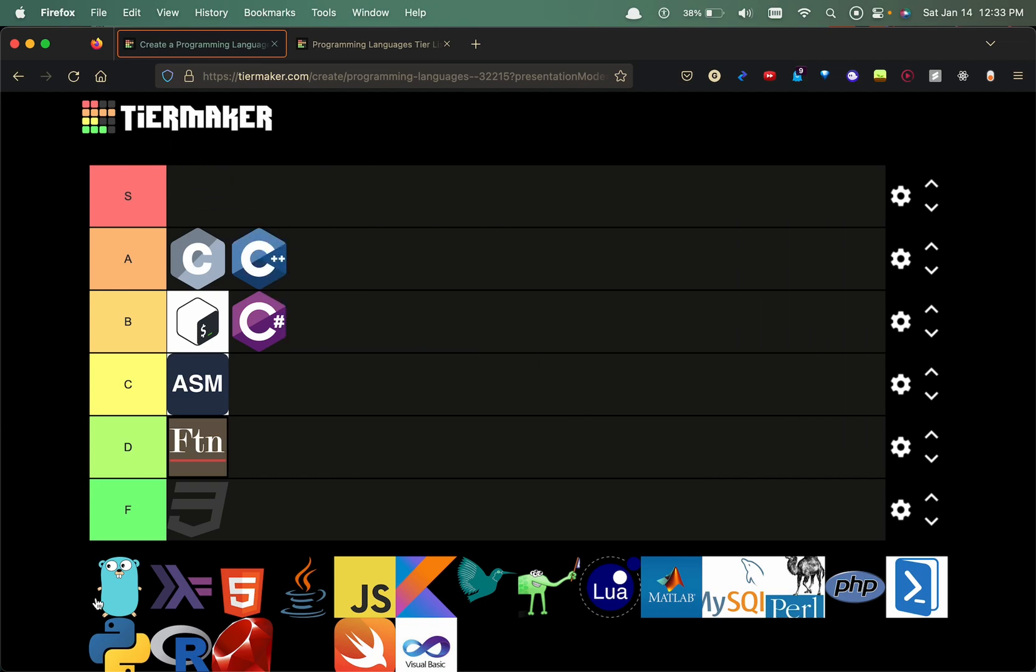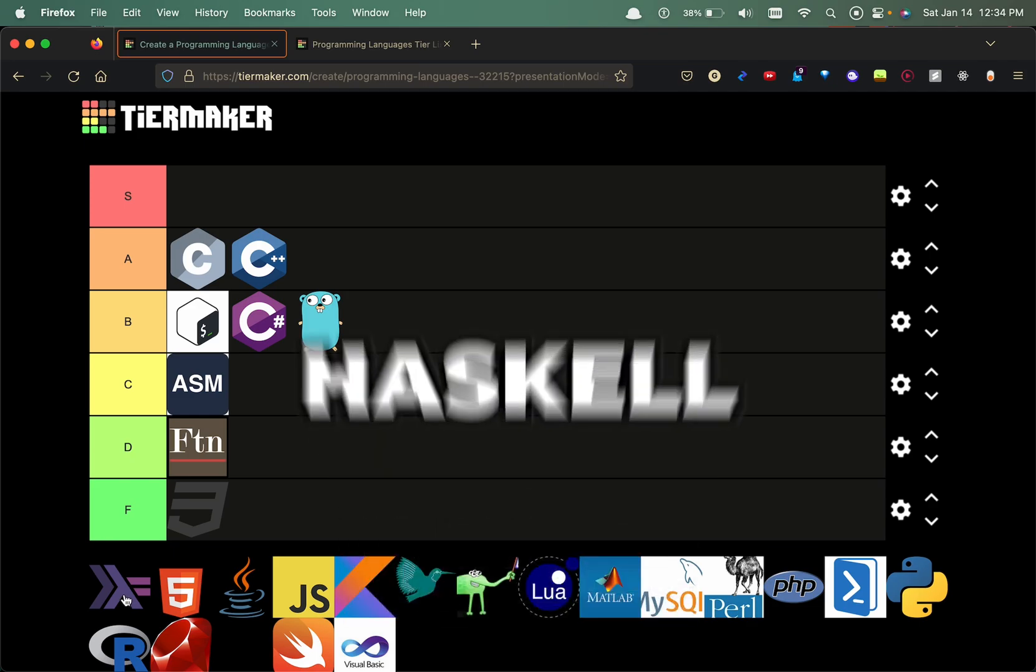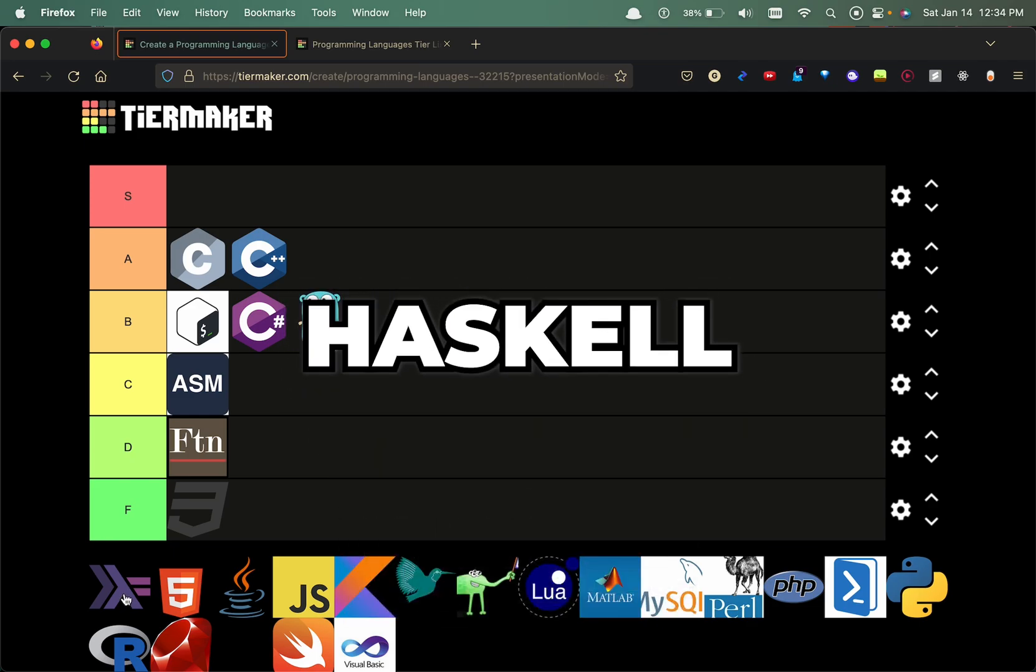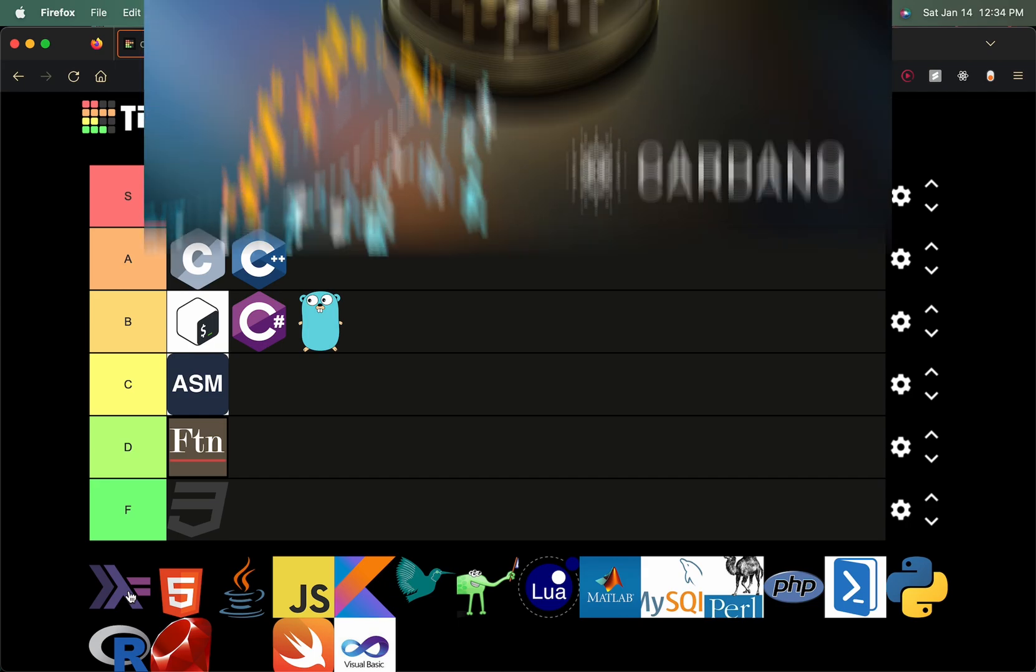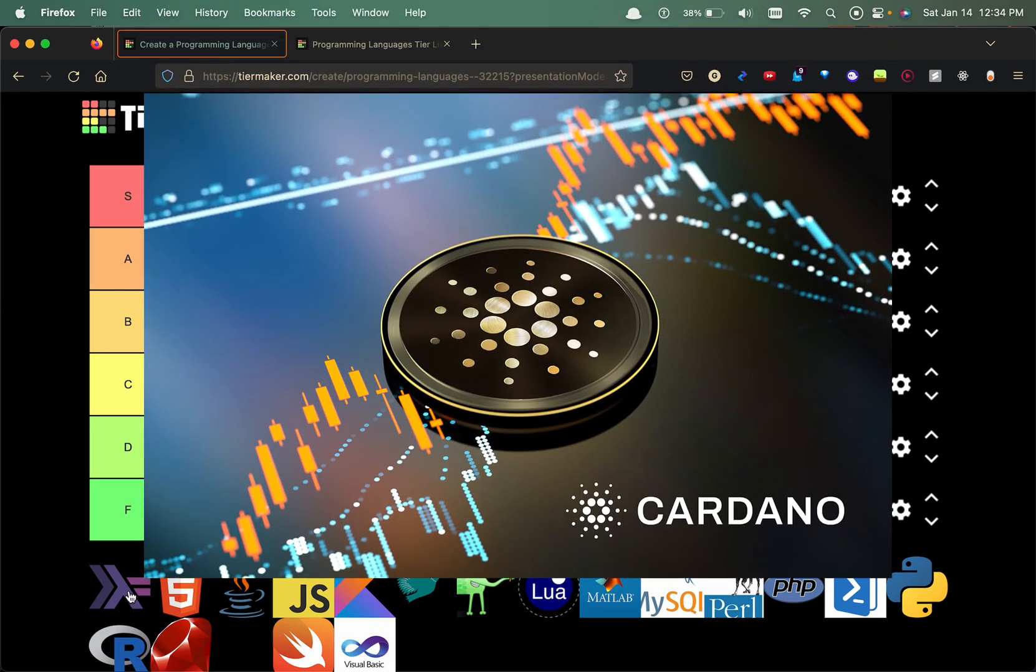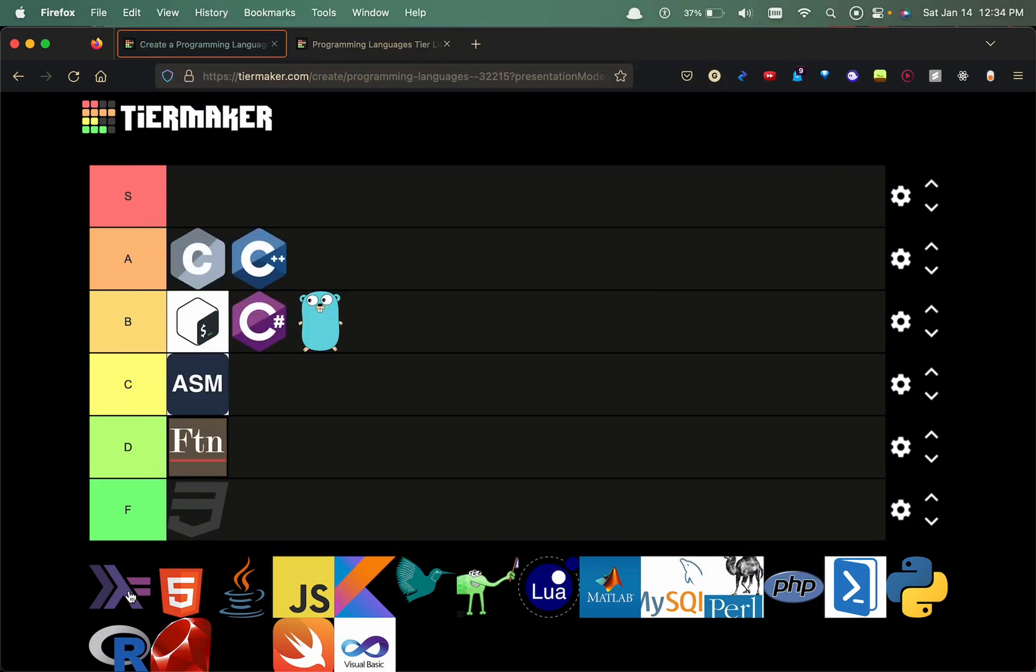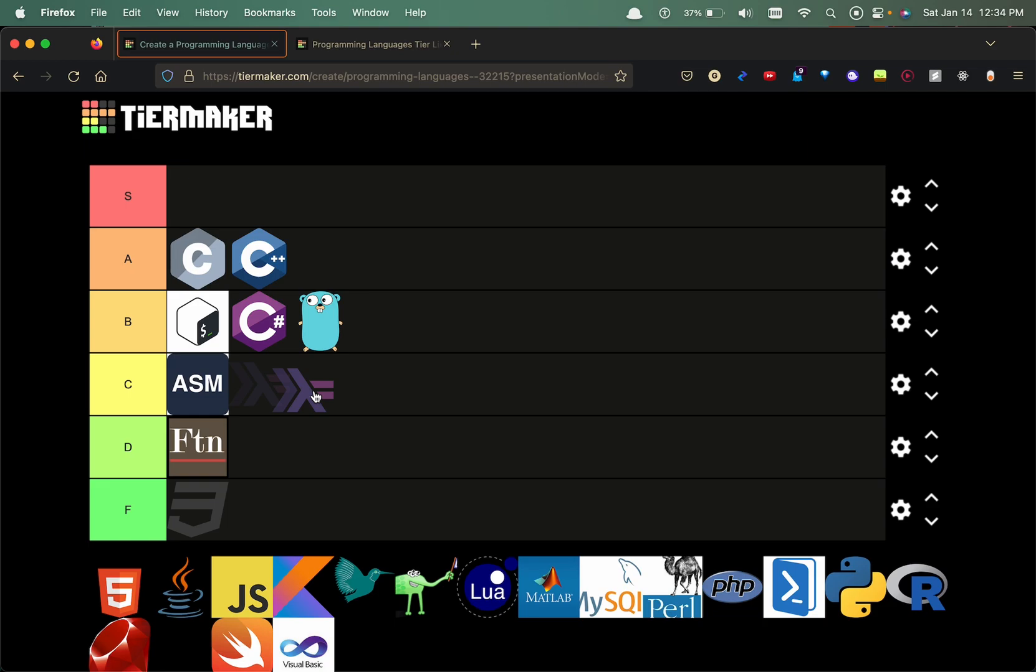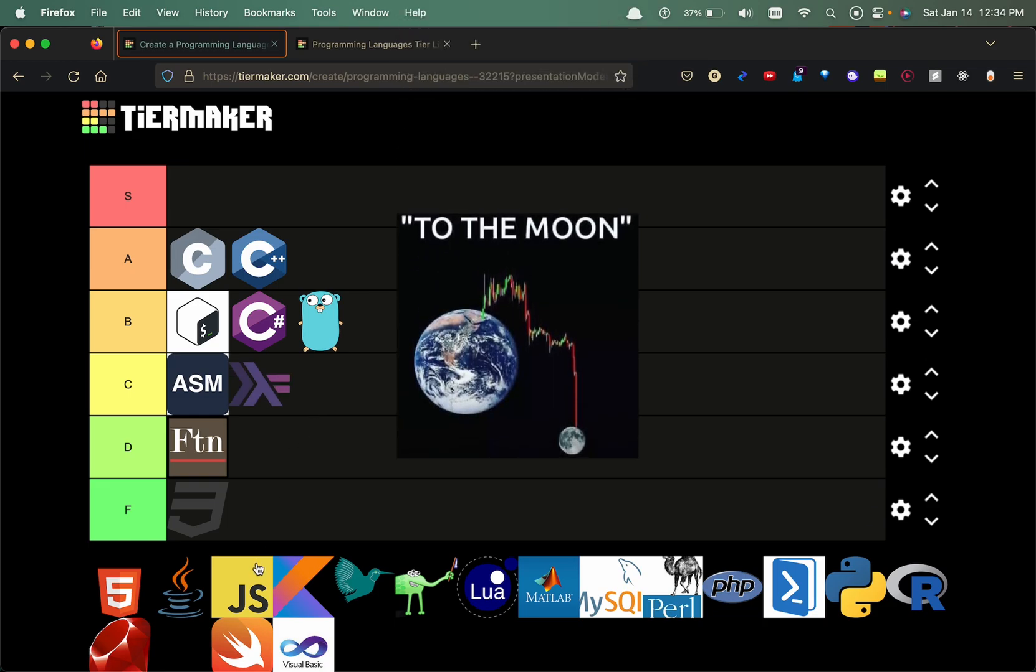Haskell, so a lot of academics use this. It's a functional programming language. I believe Cardano's ecosystem utilizes this, so C tier in my opinion. I haven't used it, maybe Cardano blows up but for now it's staying in the C tier.